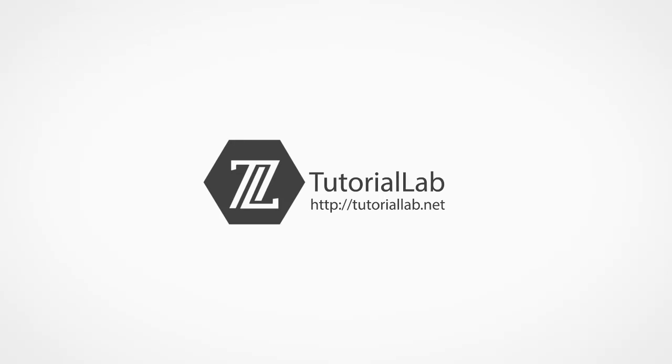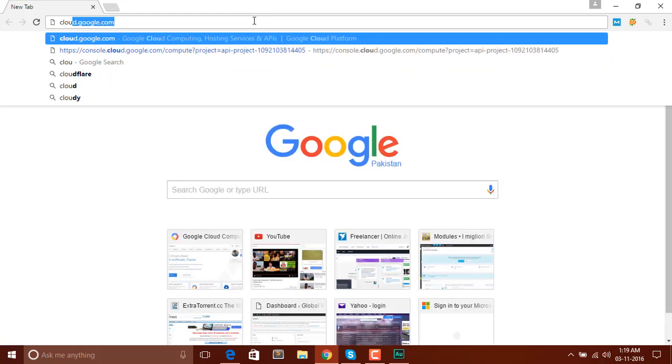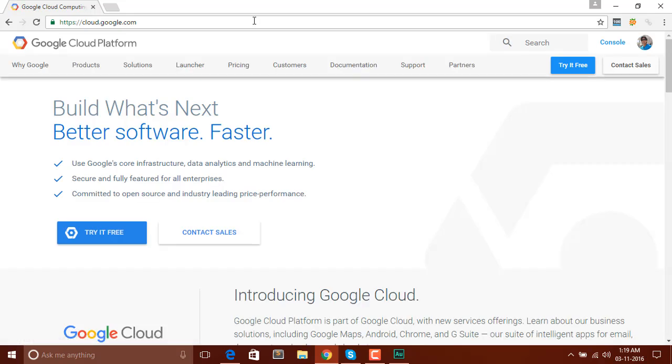In this first video of the tutorial we will be creating an empty instance, and after that we will do the rest of the steps. So let's dive into the computer. First of all, open your browser — I prefer Chrome so I will use that — and go to cloud.google.com.